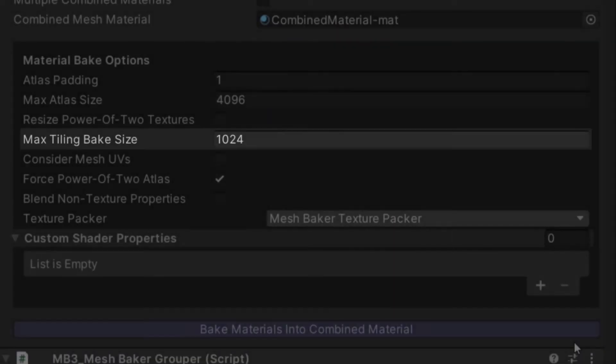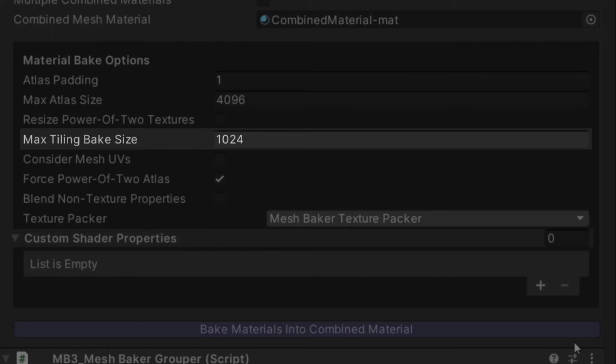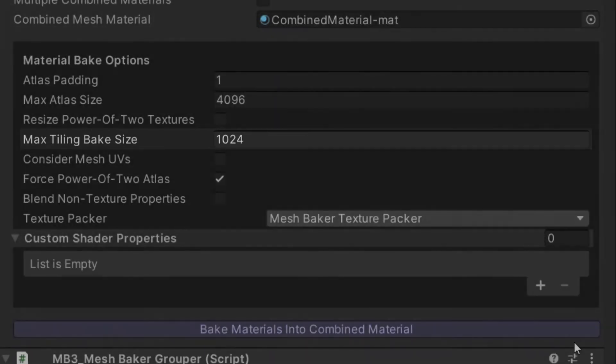Max Tiling Bake Size sets the maximum amount of tiling that can be baked into your combined texture. This helps prevent tiling textures from taking up your entire atlas size. There are a few different ways to handle tiling with the Texture Baker, but this is covered in its own video. See the link in the description.